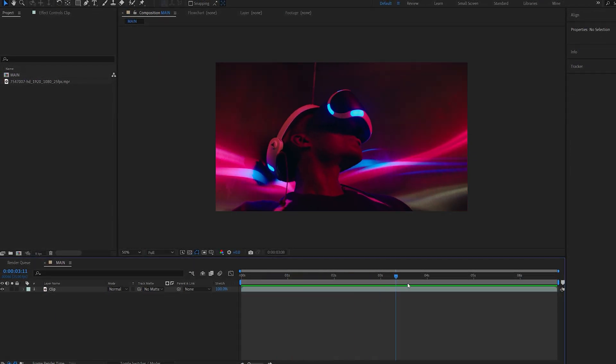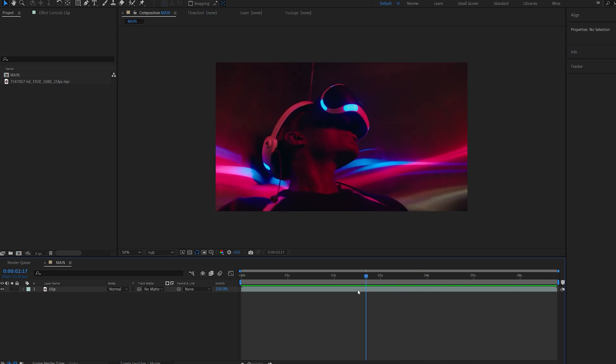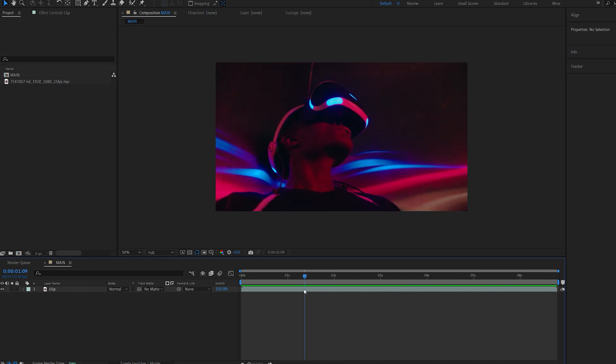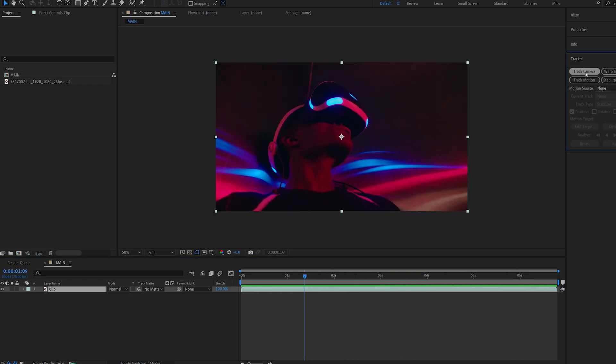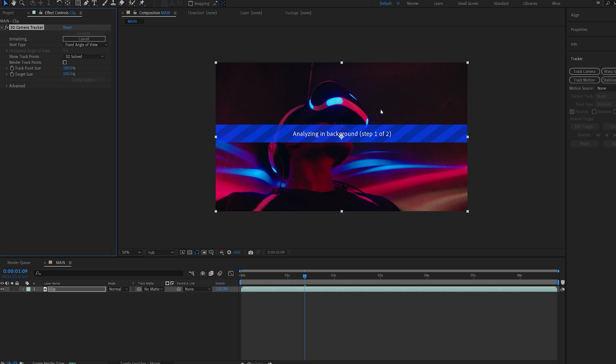So I've got this clip that I've selected and the first thing I want to do is go into my tracker and select track camera so we can have some 3D tracking.